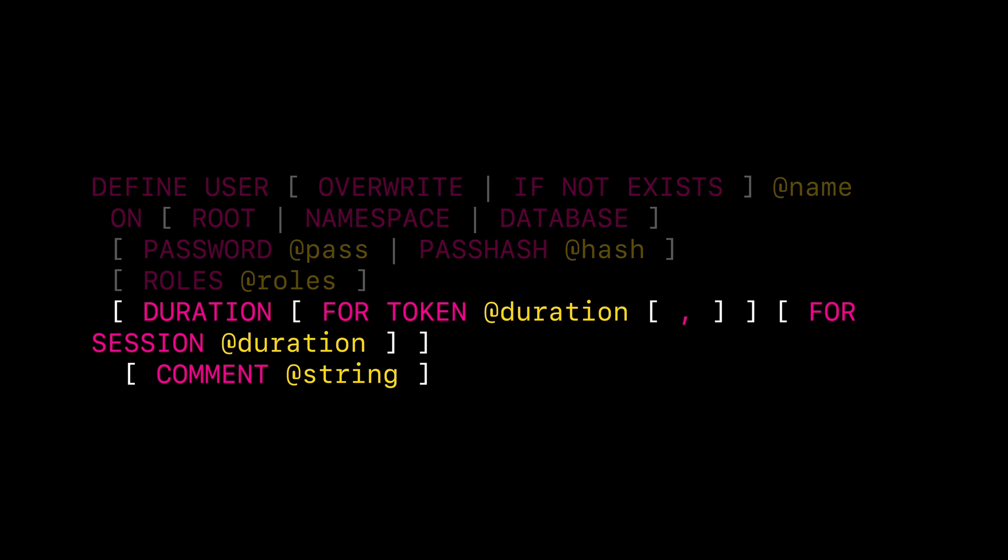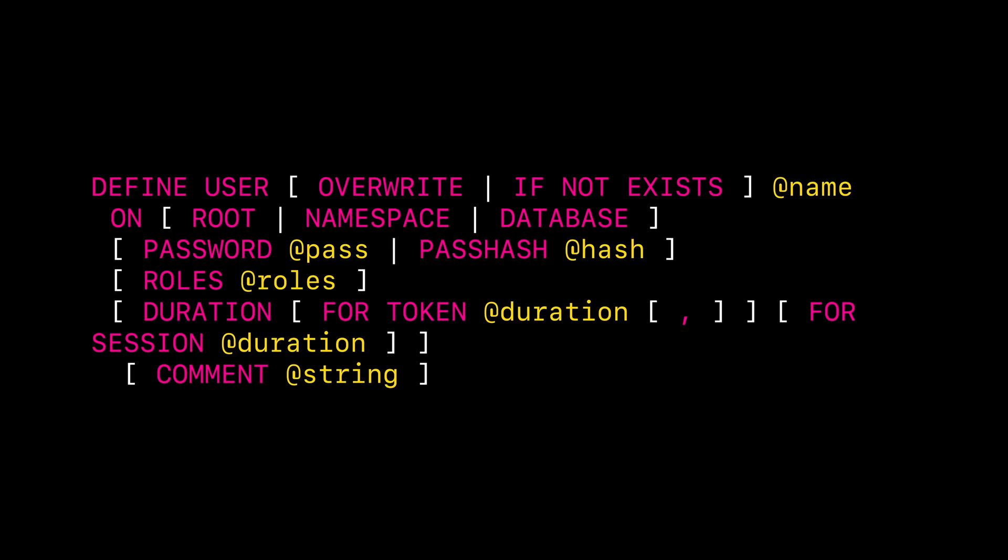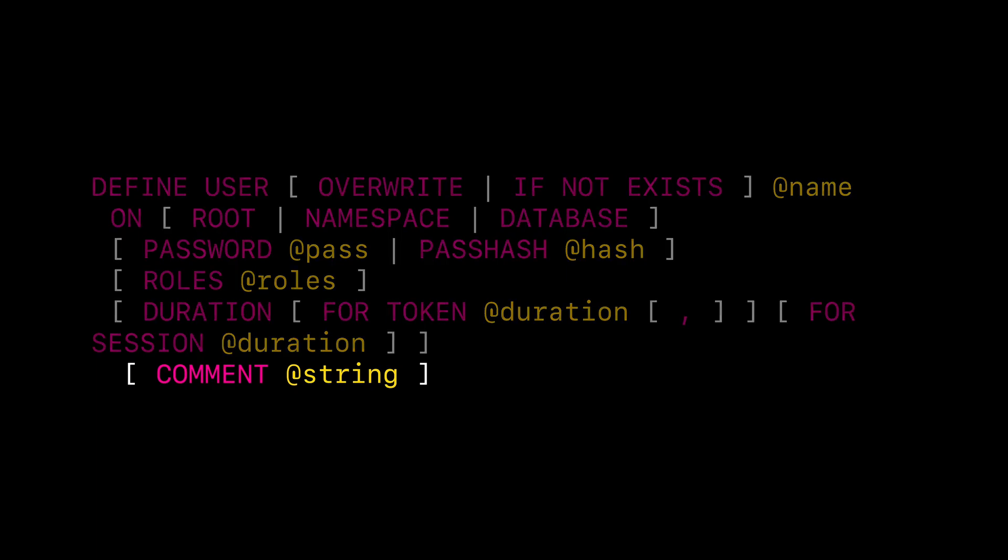The duration clause specifies the duration of the token returned after successful authentication with a password or pass hash, as well as the duration of the session established. This can either be for token or for session. And finally, a comment option for adding comments.